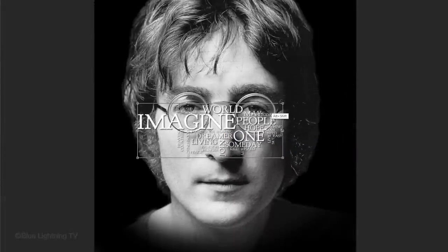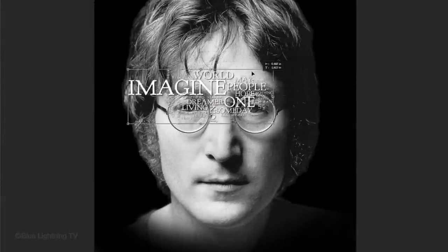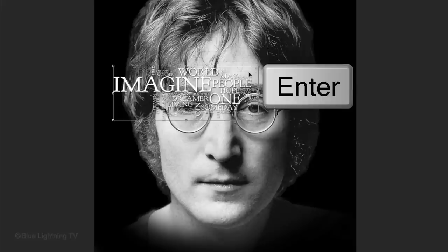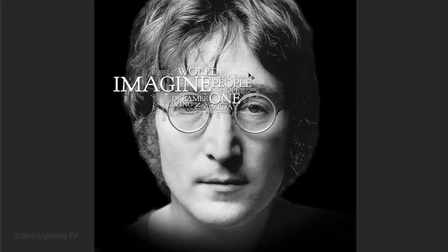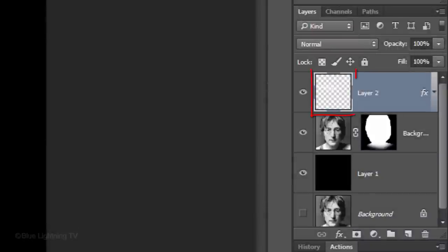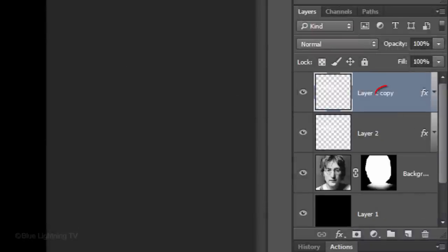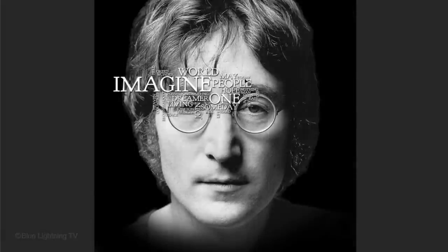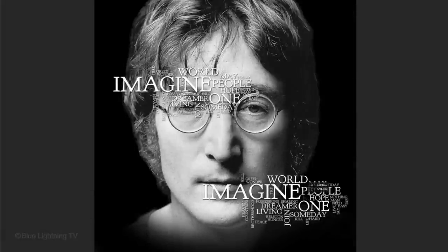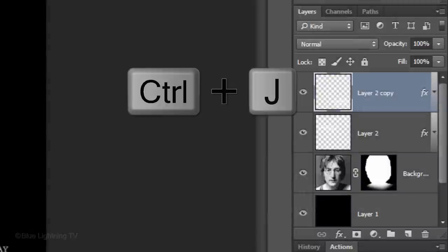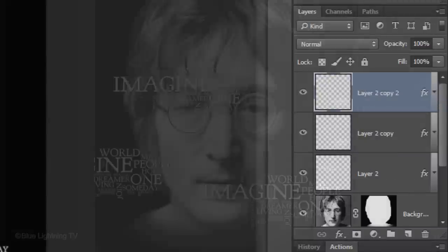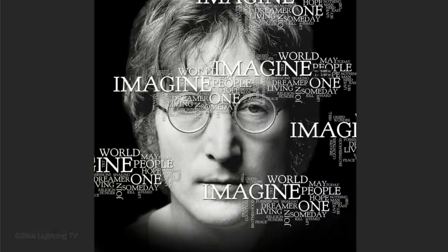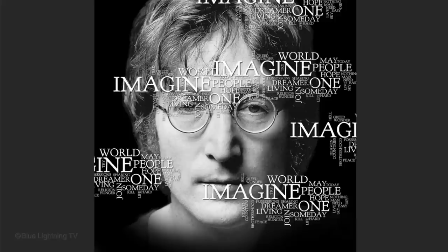To reposition it, go inside the Transform and move it. Then, press Enter or Return. Make a copy of your text by pressing Ctrl or Cmd-J. Reposition it over the face and make another copy.